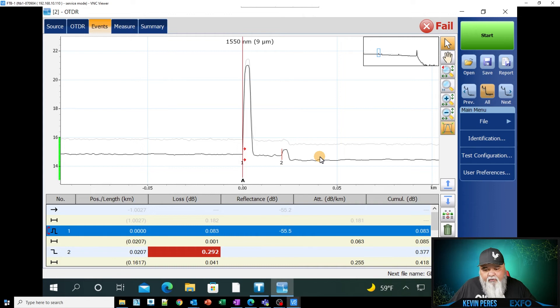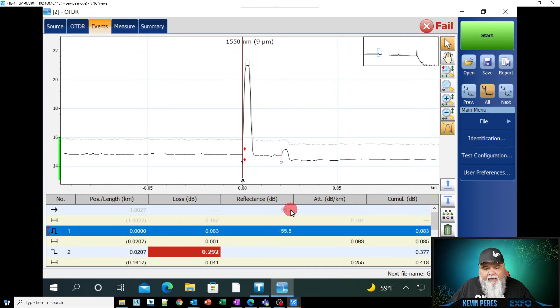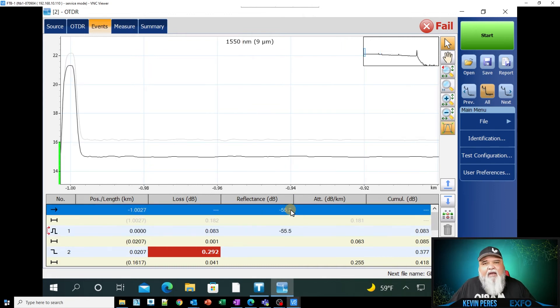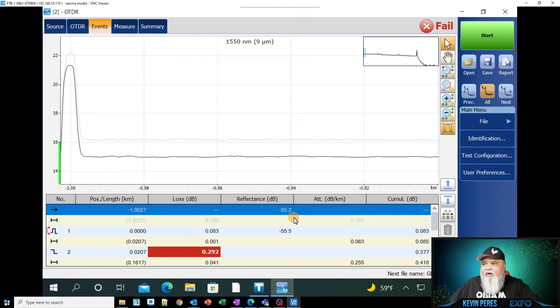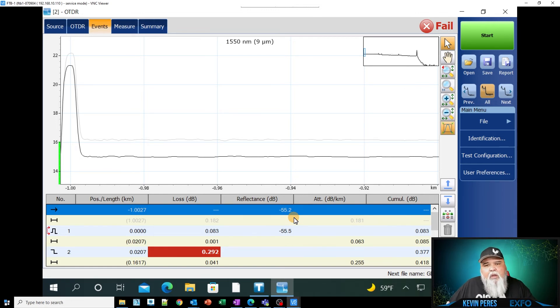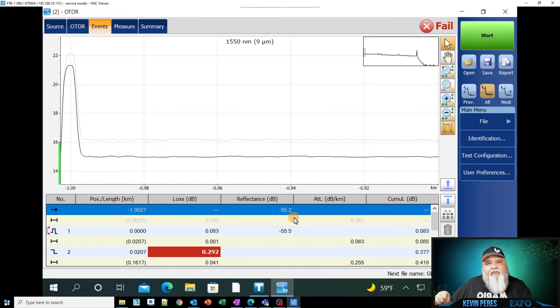Hopefully I can correct. If I have bad reflection here at the launch of my OTDR port, then obviously we should be inspecting and cleaning anyways, but this means that I would have to pay more attention to that connector, clean it, inspect it, clean it, inspect it.